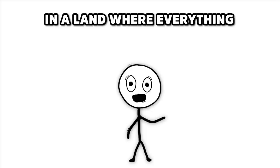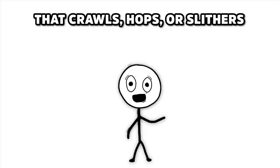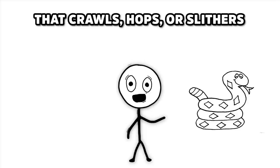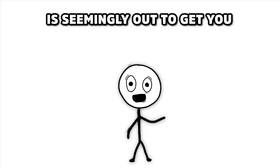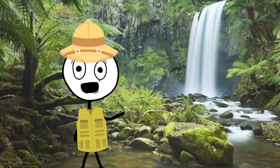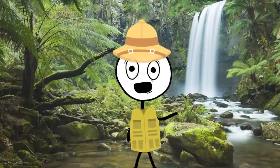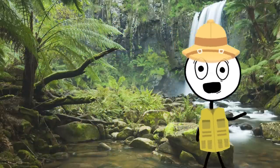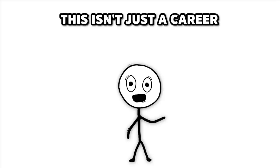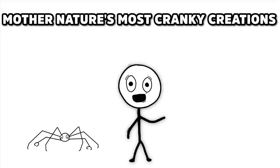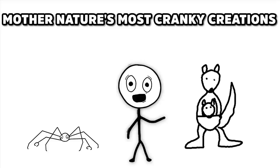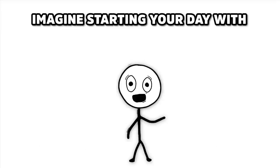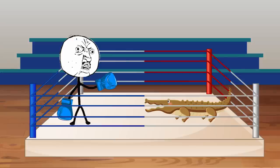Number 3. The Australian Outback Animal Wrangler. In a land where everything that crawls, hops, or slithers is seemingly out to get you, the Australian Outback Animal Wrangler reigns as the champion of dangerous day jobs. This isn't just a career, it's an ongoing battle against Mother Nature's most cranky creations. Imagine starting your day with a wrestling match against a crocodile who missed his morning coffee. That's just the warm-up.